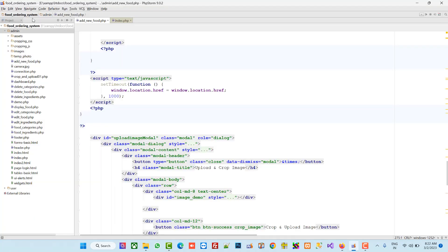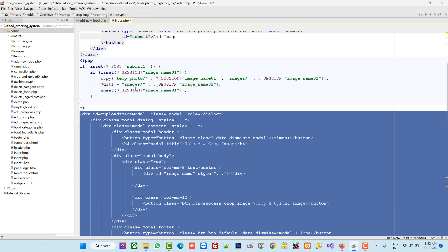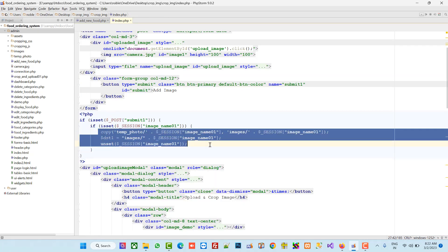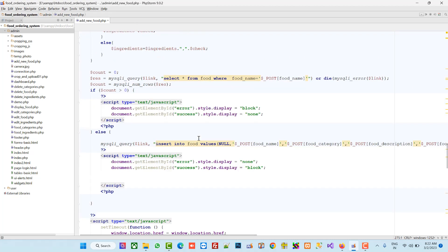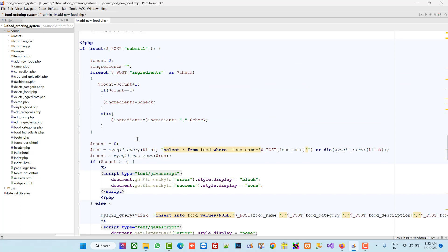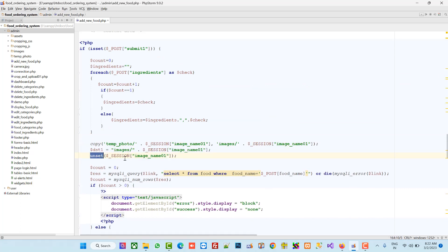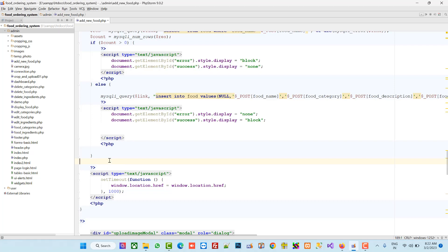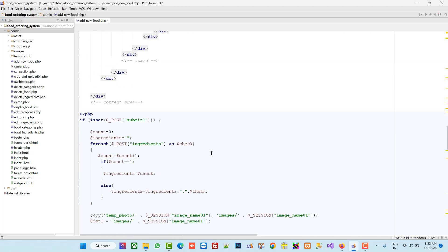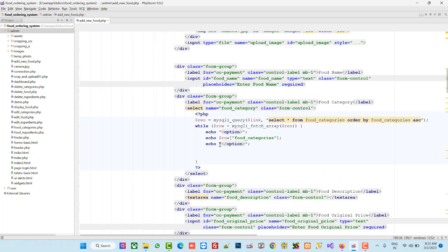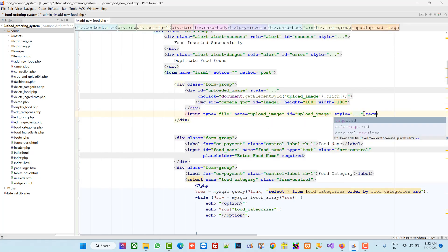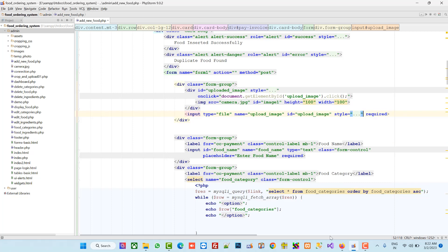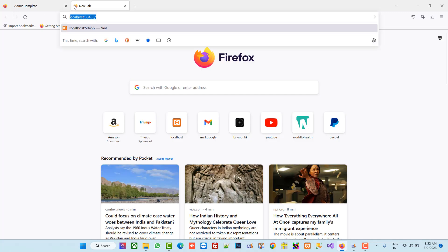Now open index again and copy these three lines. Close index — we don't need it anymore. Paste here. This unset we are going to perform after our insert query. Also on the input type file, we are going to add required so it's necessary.